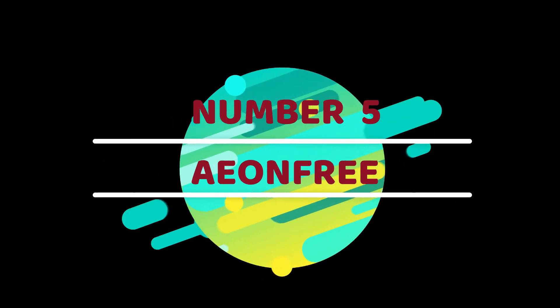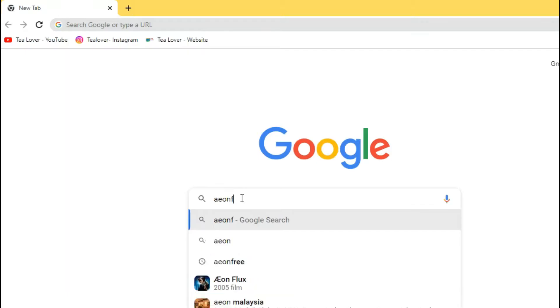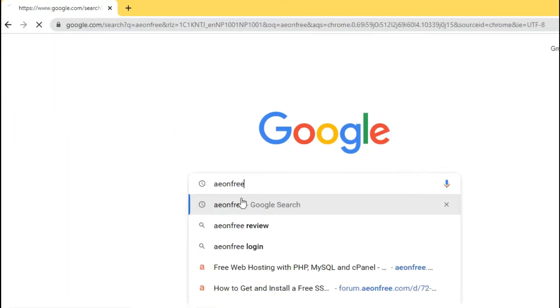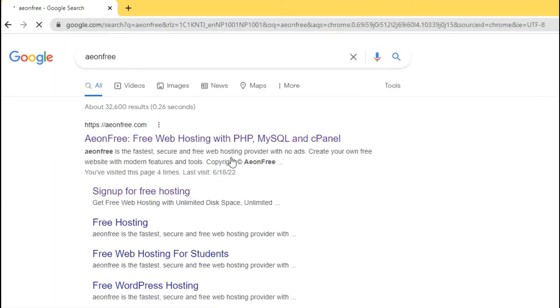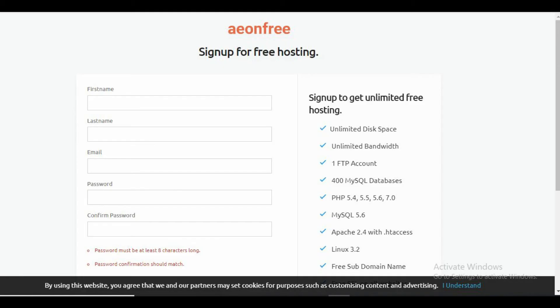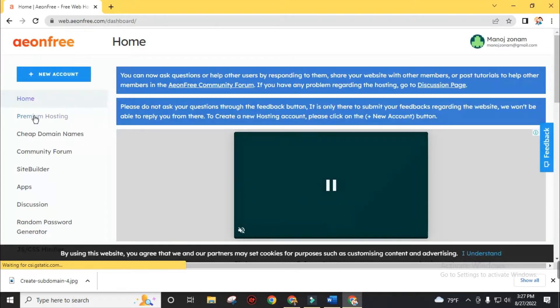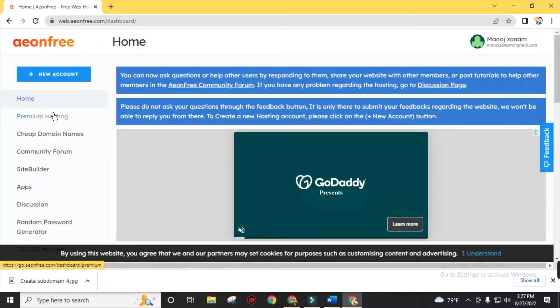In this list, AUN FREE is number 5. AUN FREE offers free web hosting with PHP, MySQL and cPanel. Click on get started and fill up your full name, email address and password which contains at least 8 characters. You can find the full tutorial video of AUN FREE in the description. I will skip this step to make this video short.